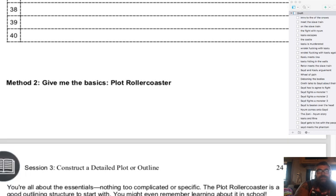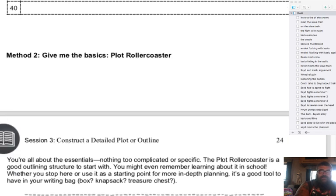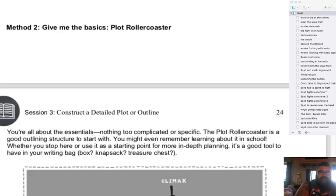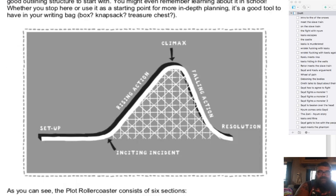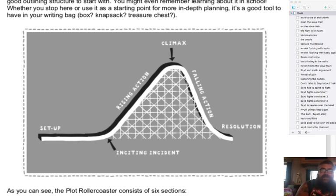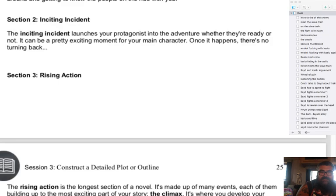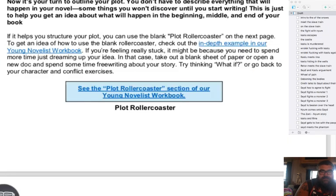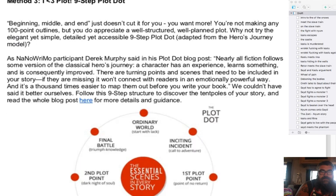Another plotting method is the Plot Roller Coaster — setup, inciting incident, rising action, climax, falling action, resolution. What I'm trying to do now is take everything I already have and see if it fits into all these structures. This one is pretty basic so it should be easy to map things onto.